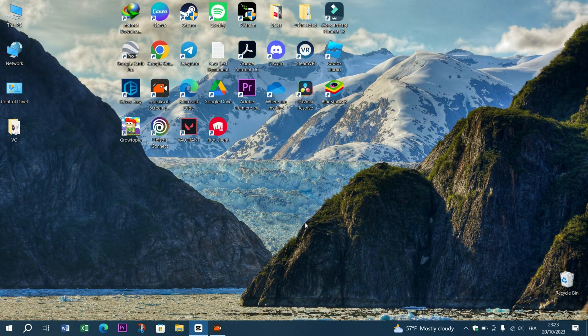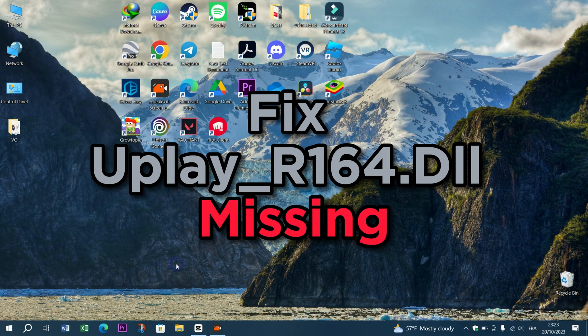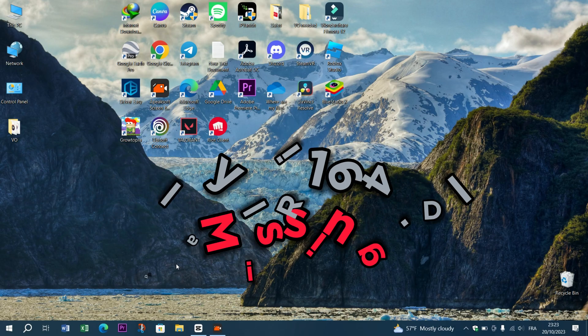Welcome back folks to Tracer Digital. Today we're fixing the error of Uplay R164.DLL missing.